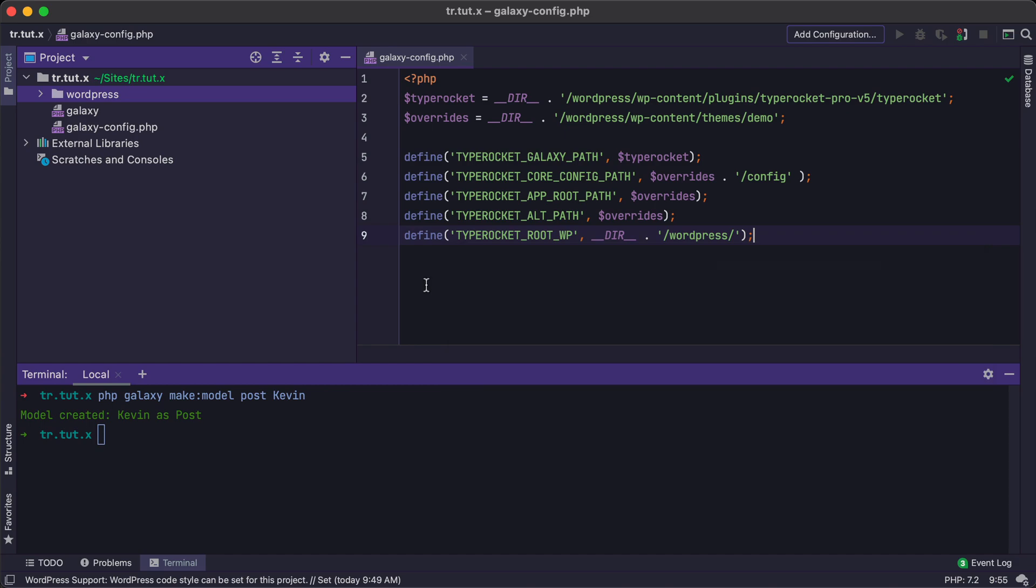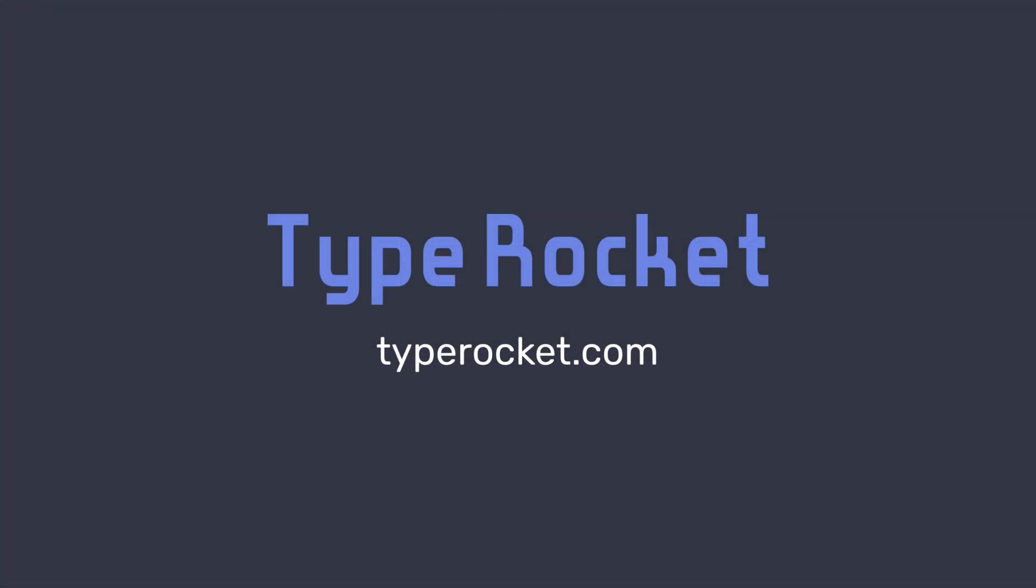Now, with all of this in place, you're ready to get started coding some TypeRocket. Enjoy, and we'll see you in the next one.